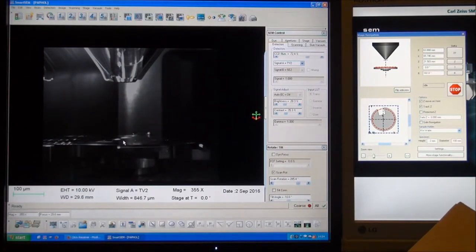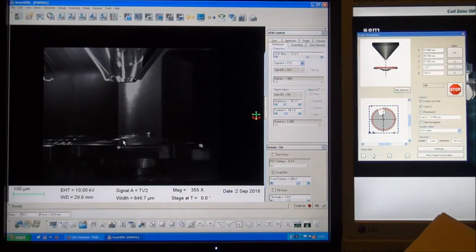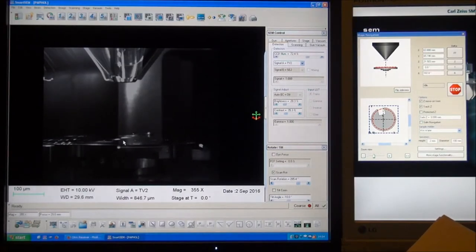You should look at the TV signal every time you move the sample closer to the pole piece.